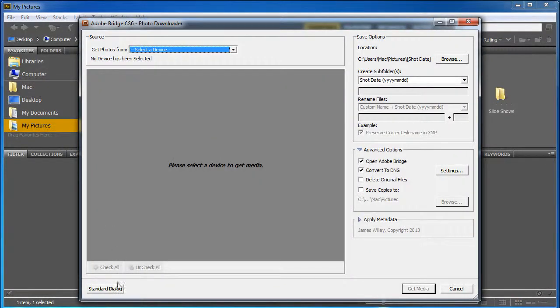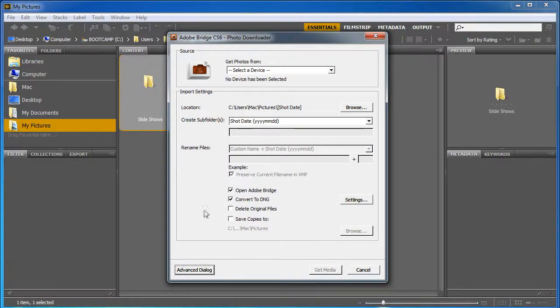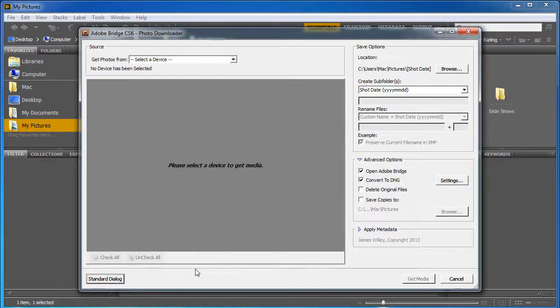Now you might come up into the standard dialog box. I tend to use the advanced one. So if it comes up like this, just click Advanced.